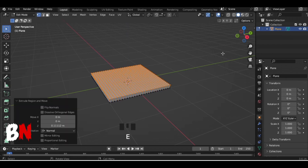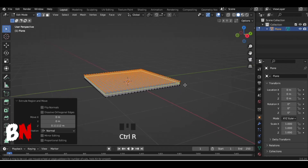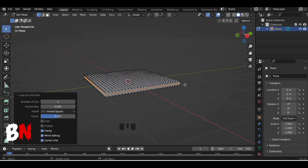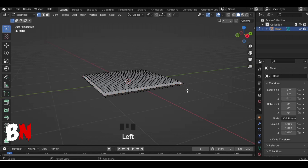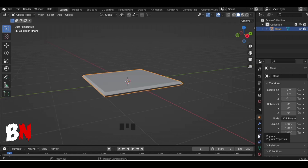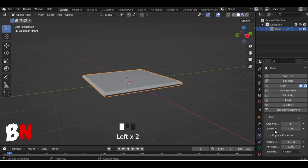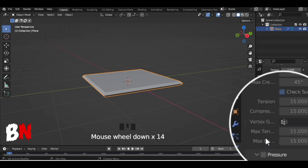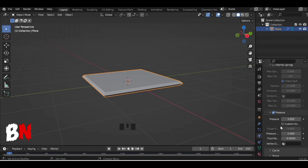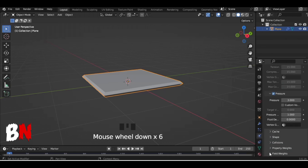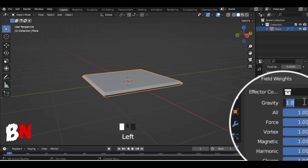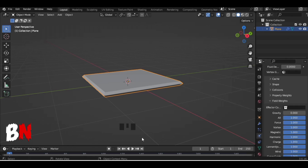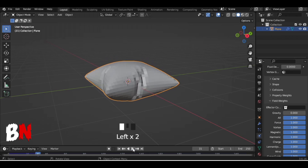Extrude them along the Z axis, then add a loop cut on it and scale it a bit. Then go to physics properties, click on Cloth, scroll down and click on Pressure, and change its value to 3. Then go down and change the value of Gravity to zero under Field Weights.